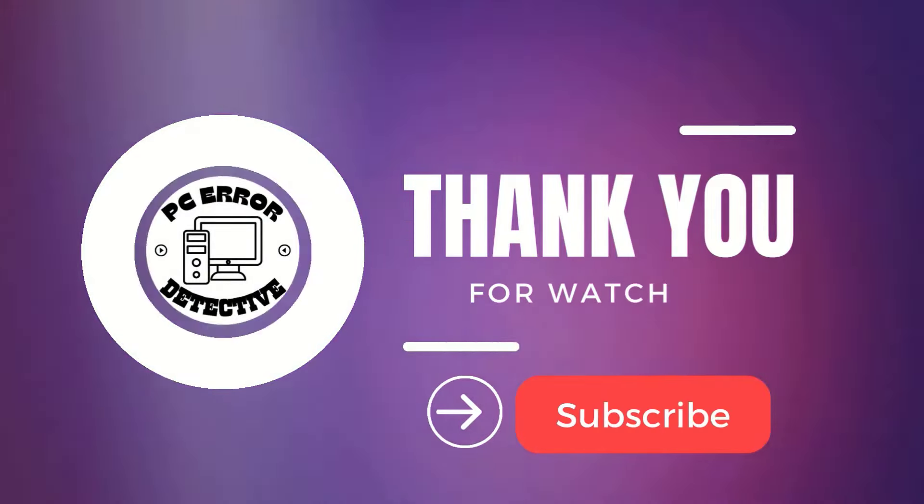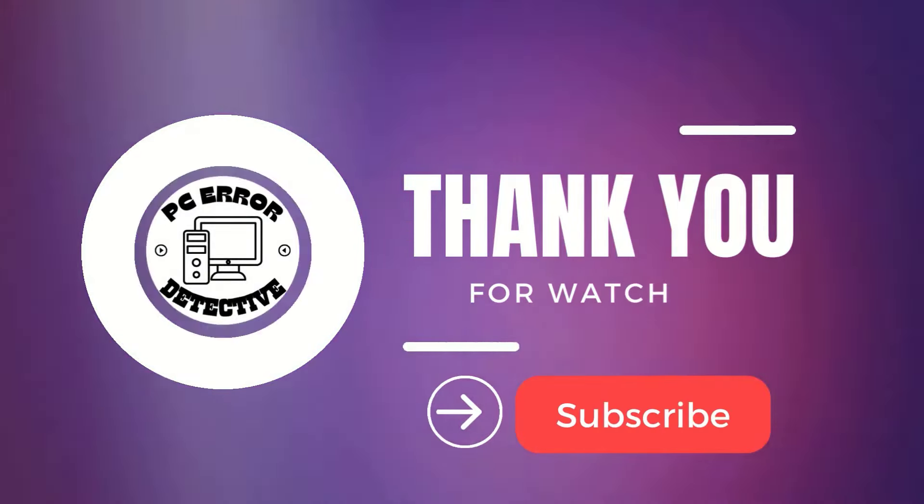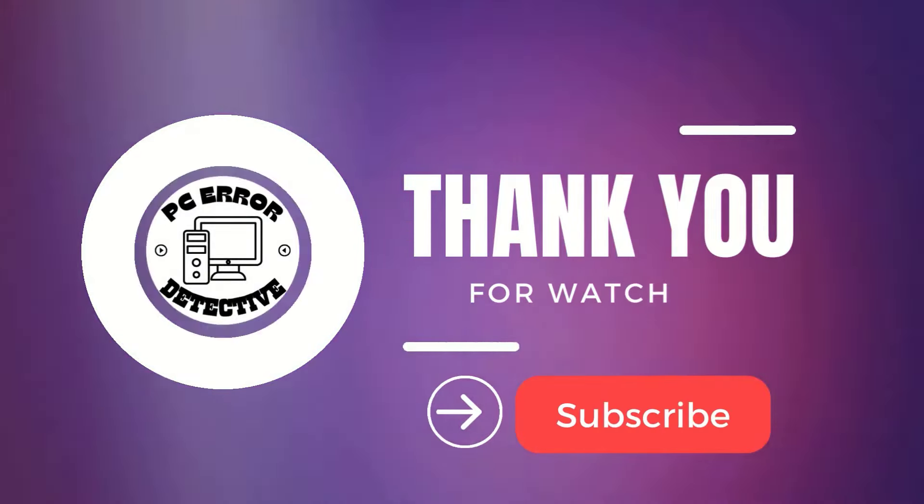Here are the top 5 best free disk partition software for Windows you must try now. And that's it. Thank you for watching and see you in the next video.